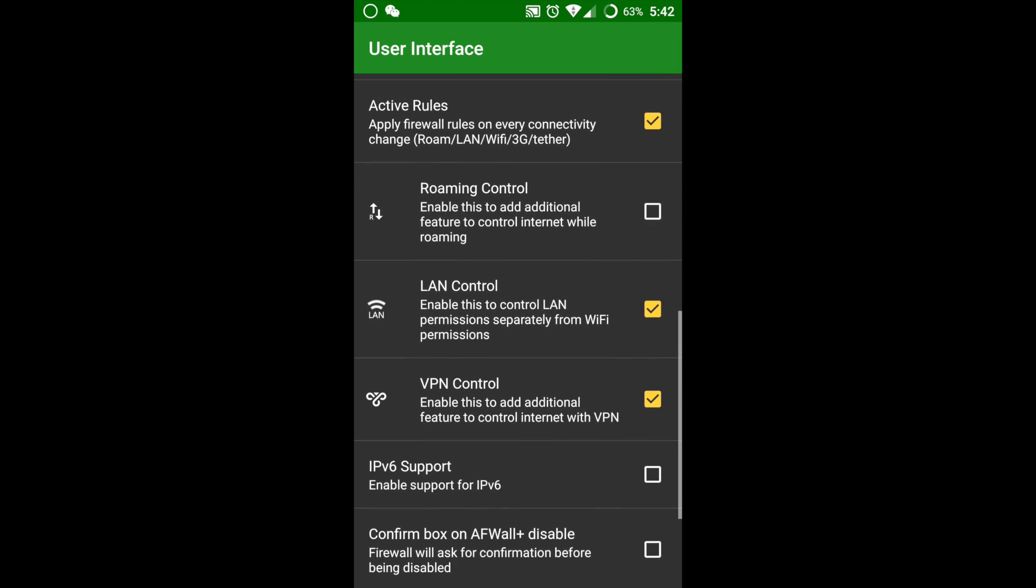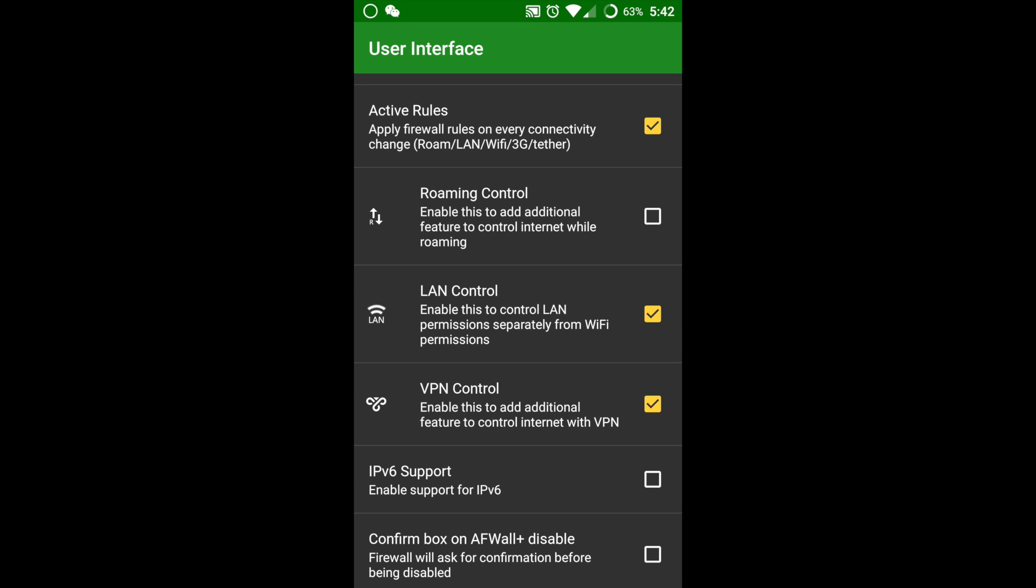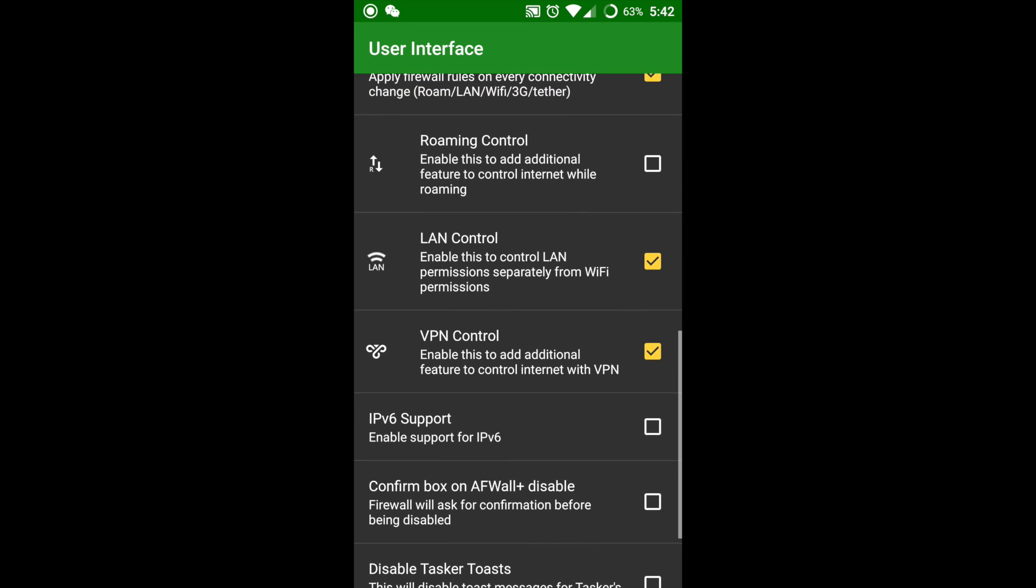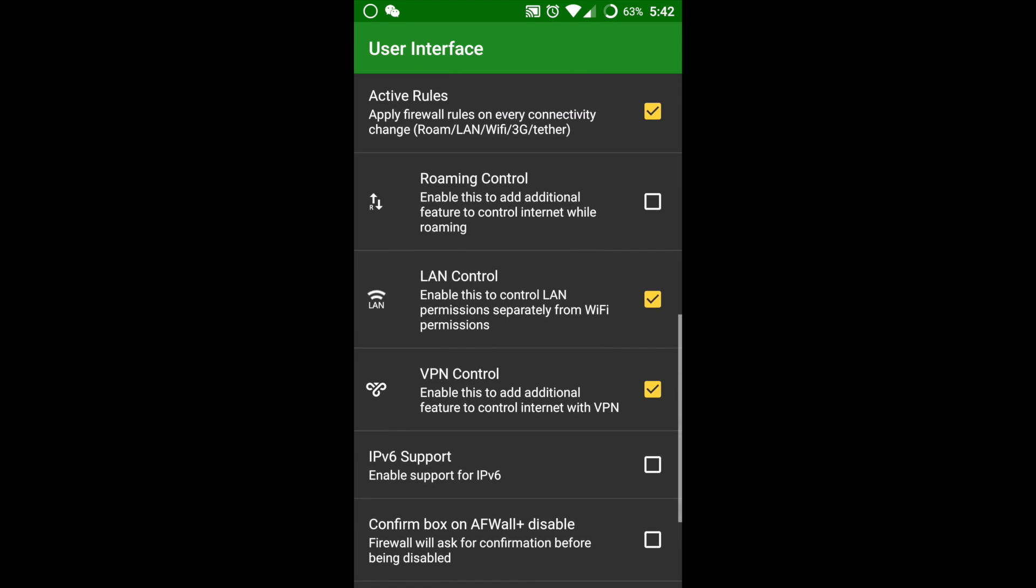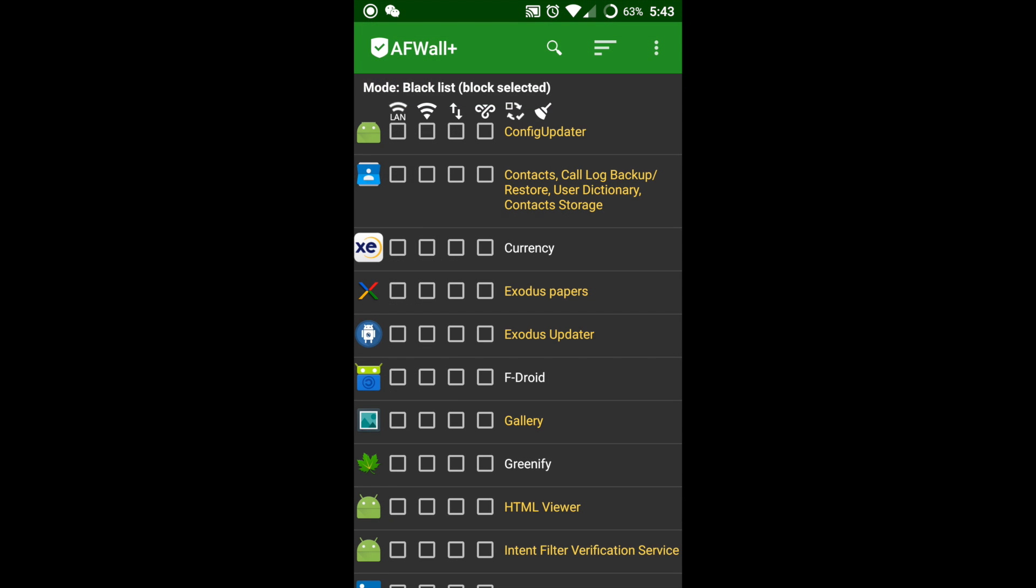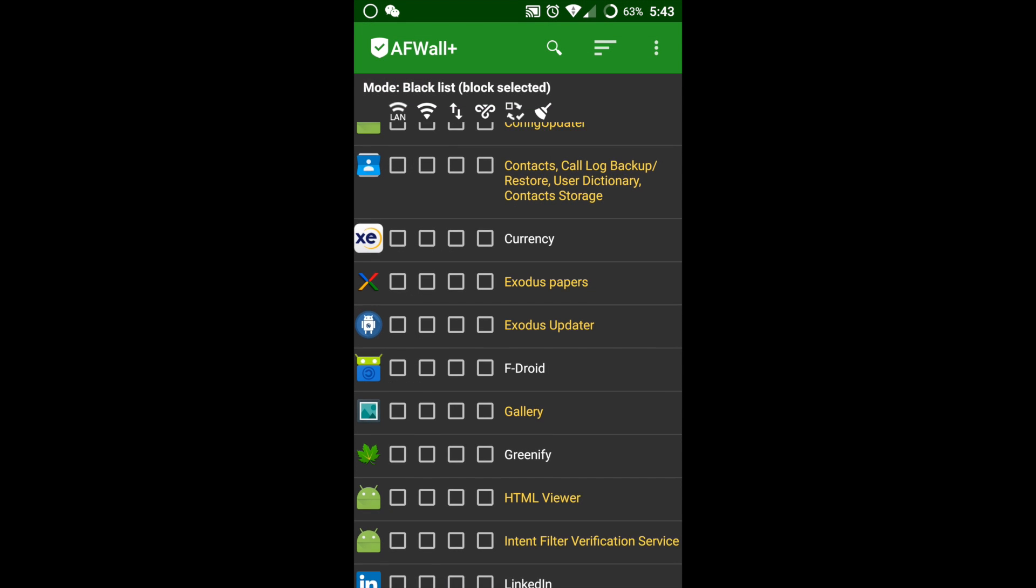Here's the VPN control that I mentioned before. This app also has roaming control. This is one great tool to optimize your Android phone for best use.